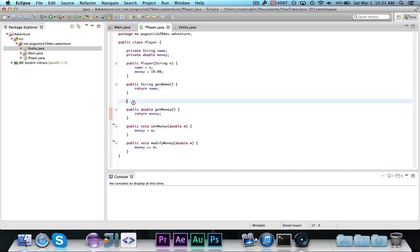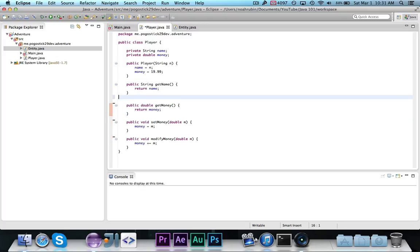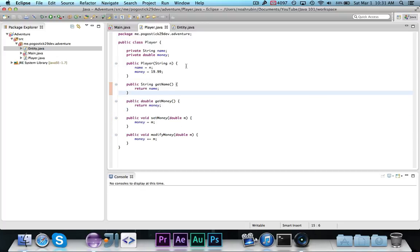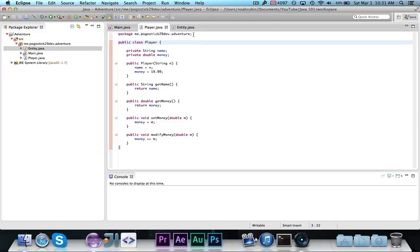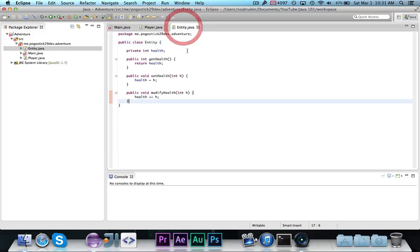So basically what I've just done is I've removed the health property from player, and I've put it into this entity class. The reason why we're doing this is because when we go to make the monster class, all entities are going to have health, but only a player will have a name and money. The monster might also have other information in it, like maybe how powerful it is, but what they share in common is their health.